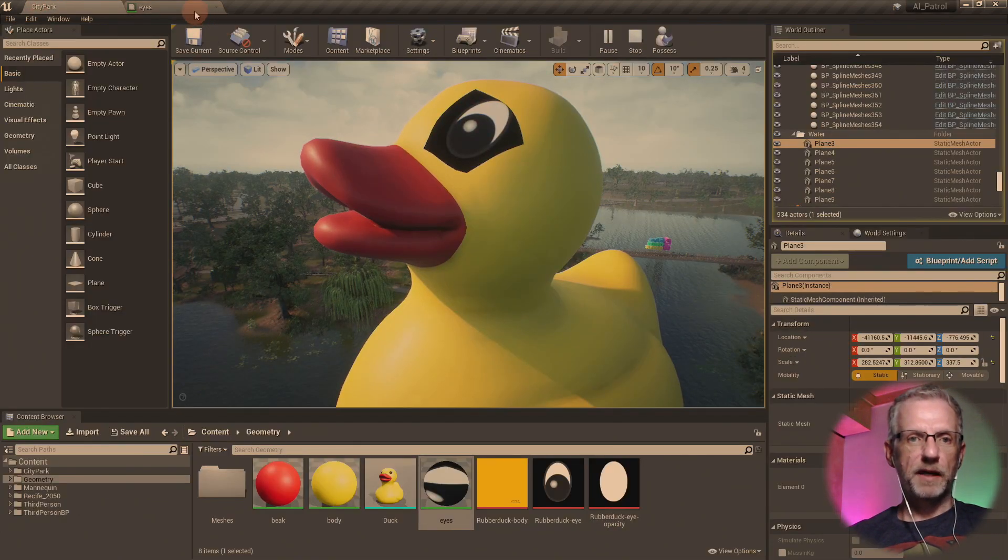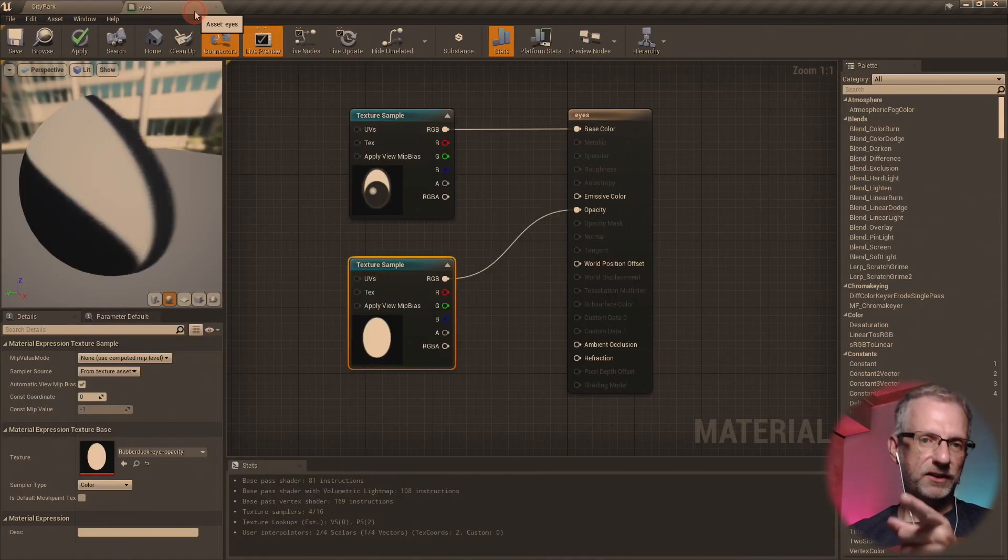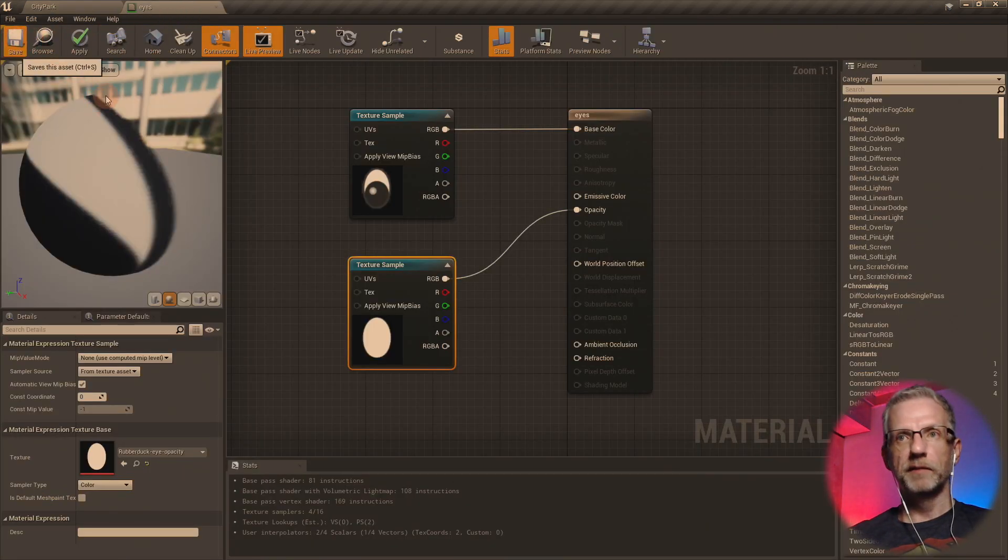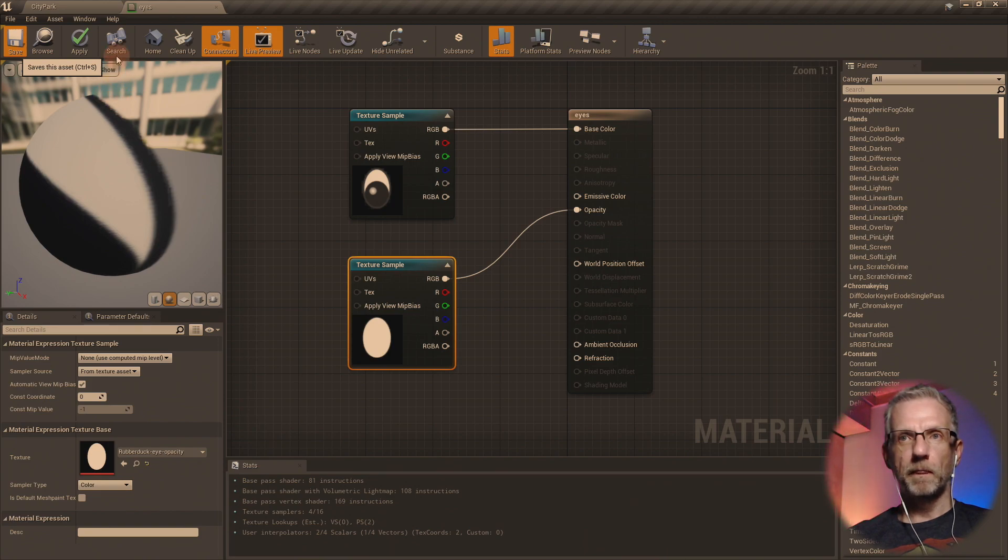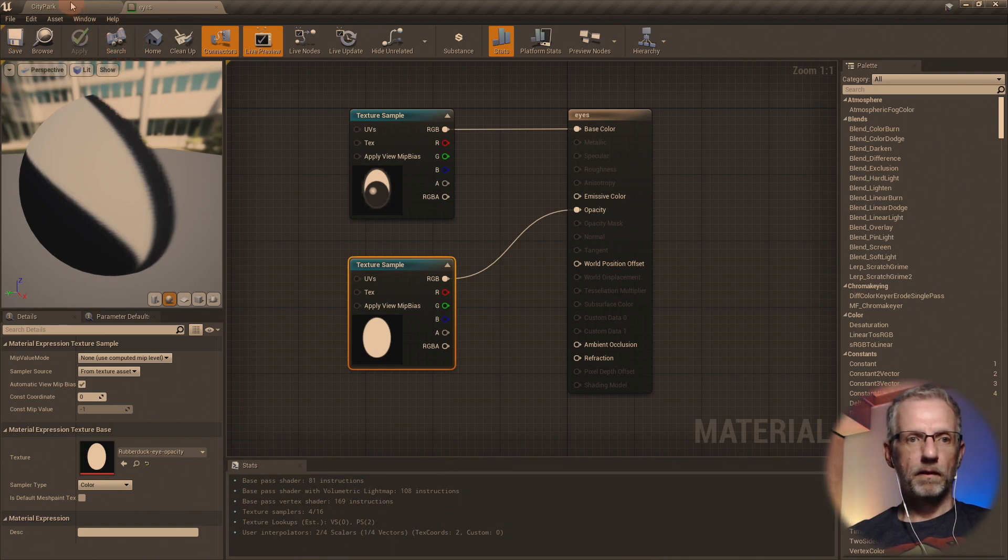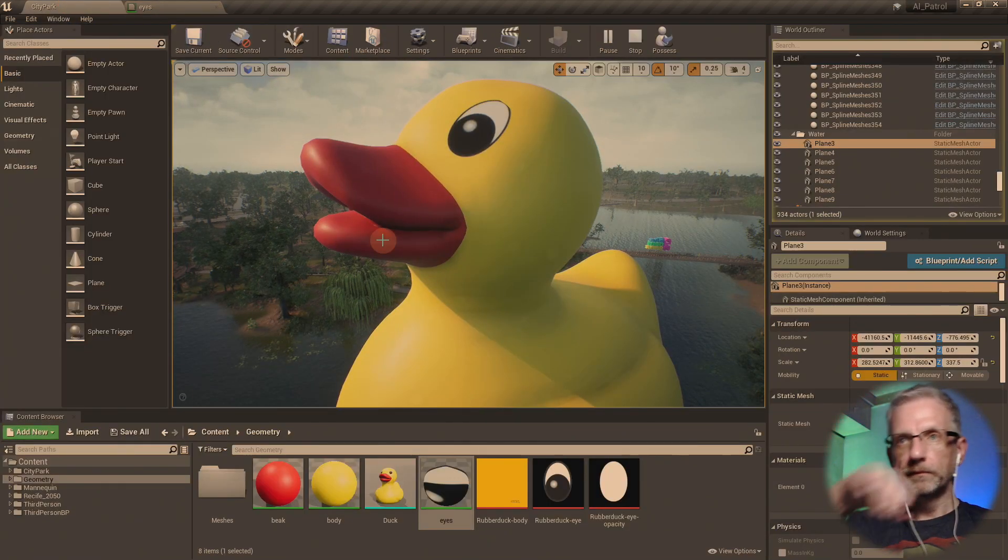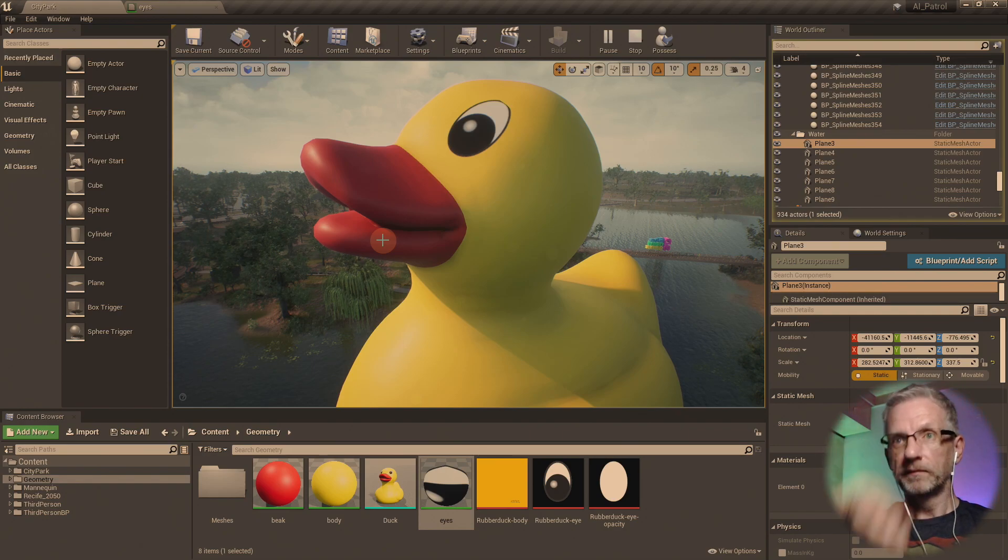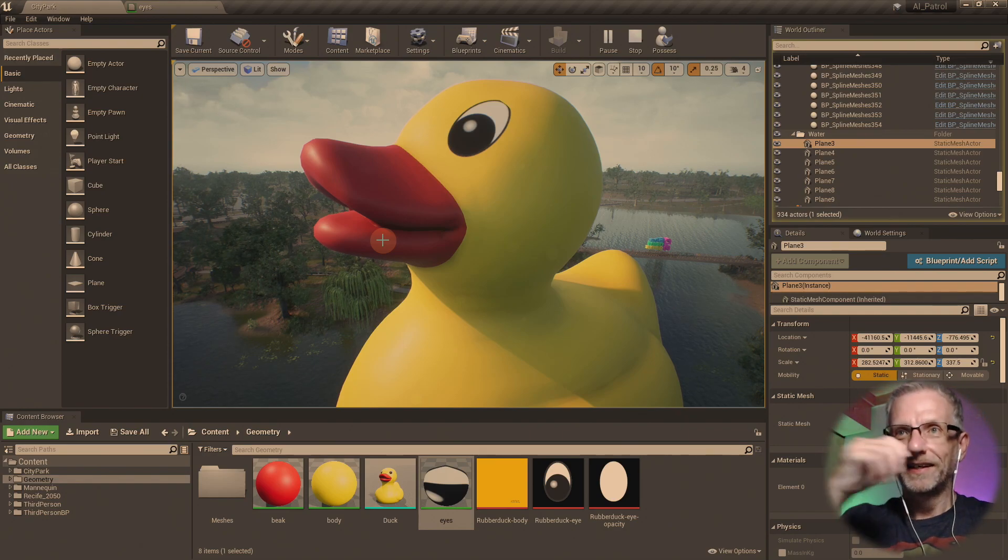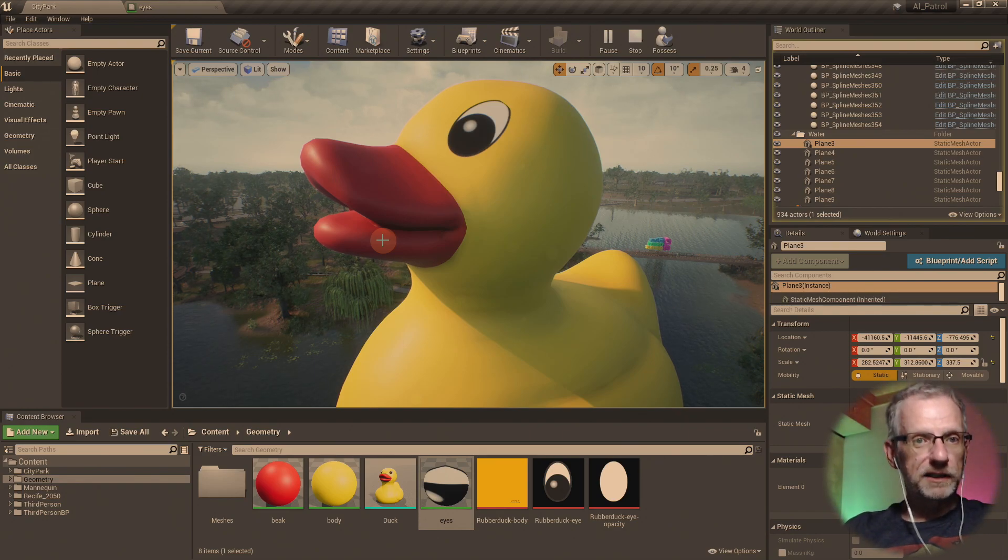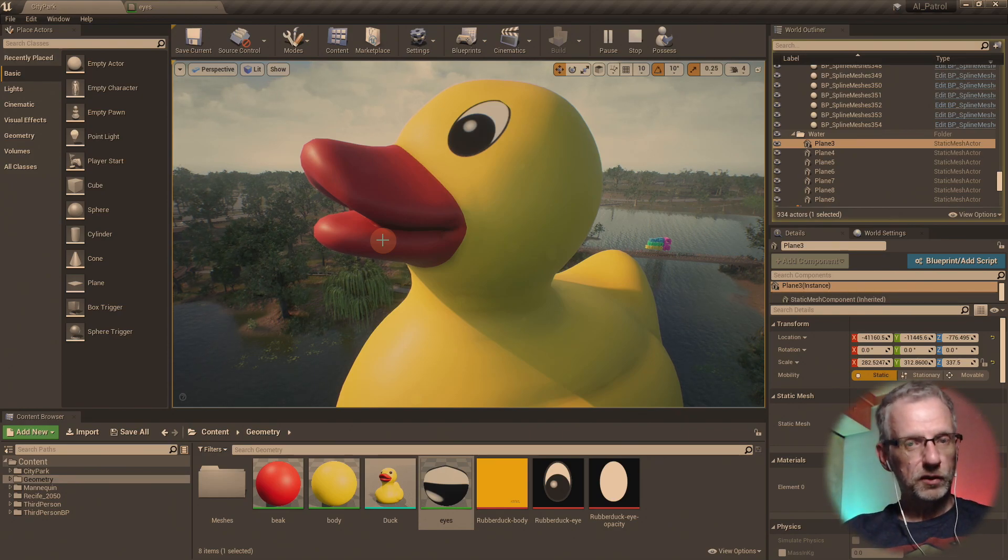Opacity map. Well, it doesn't show up because you do have to save it. Let Unreal Engine think about it for a second. And then there it is. Hurrah! I think I might actually, this is a good clip.